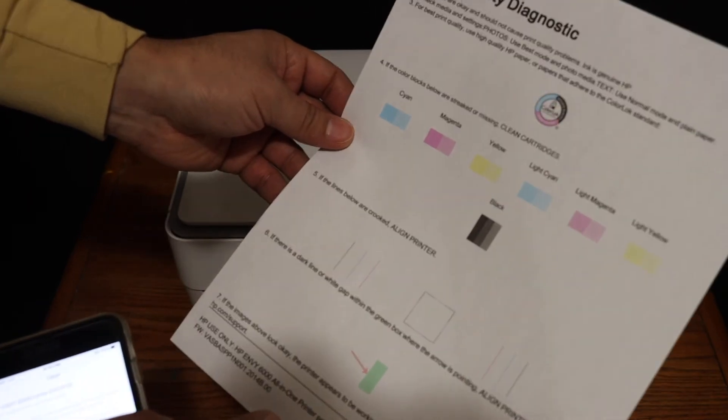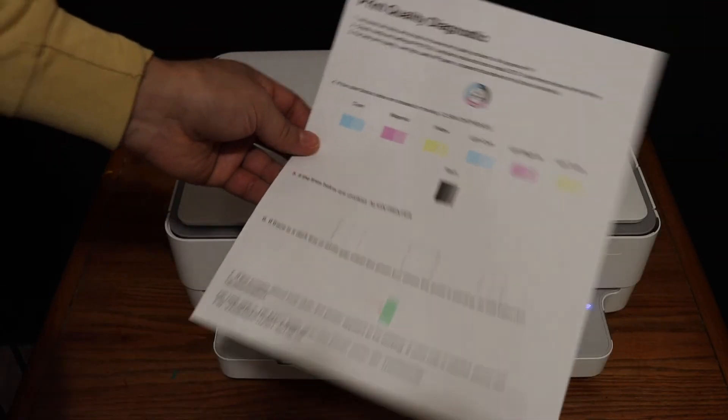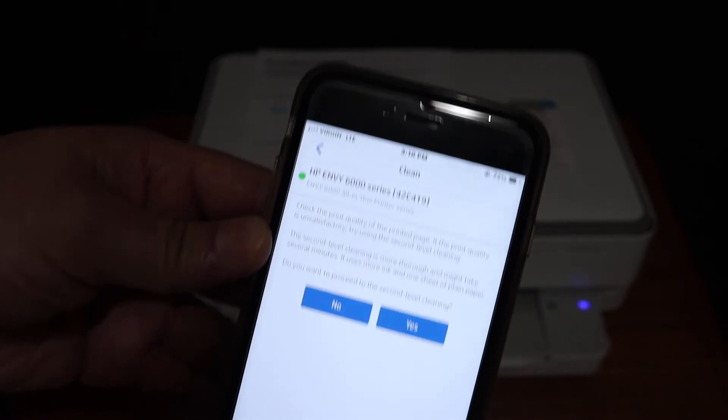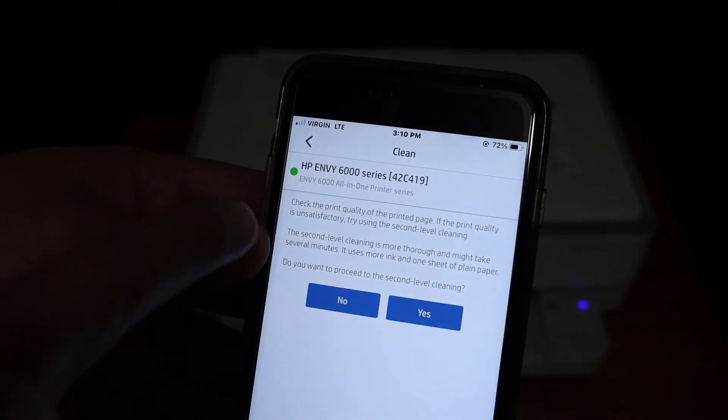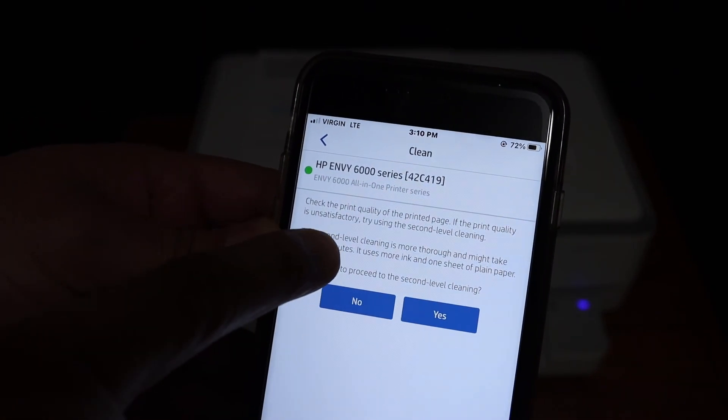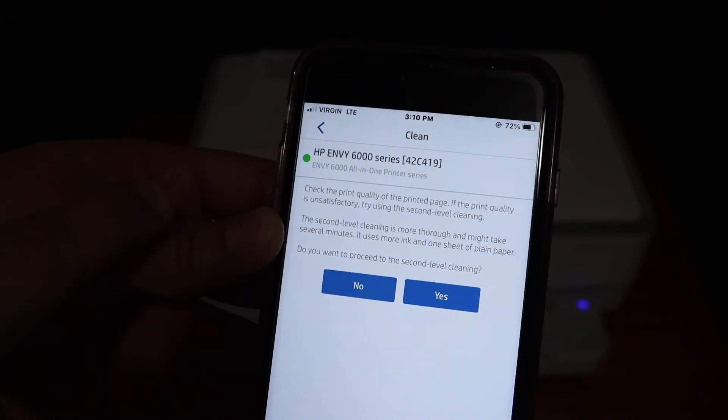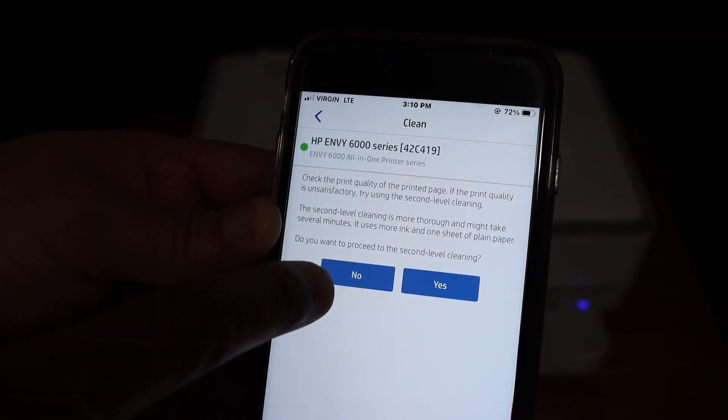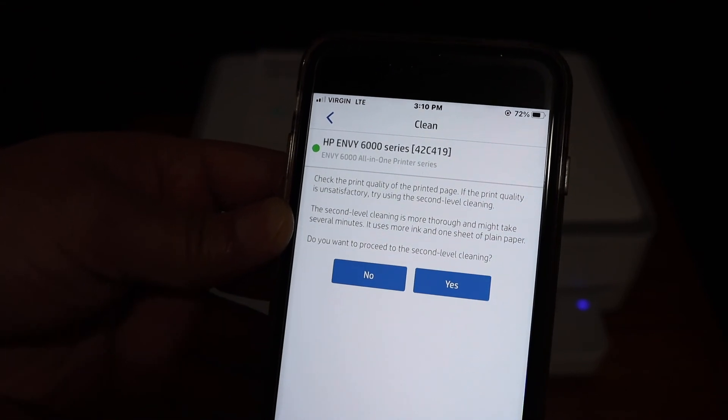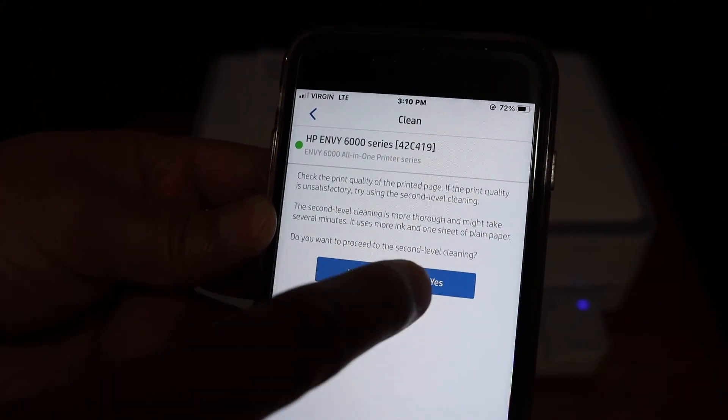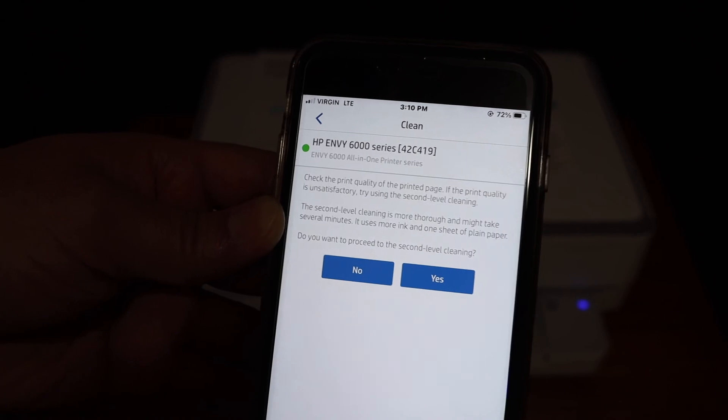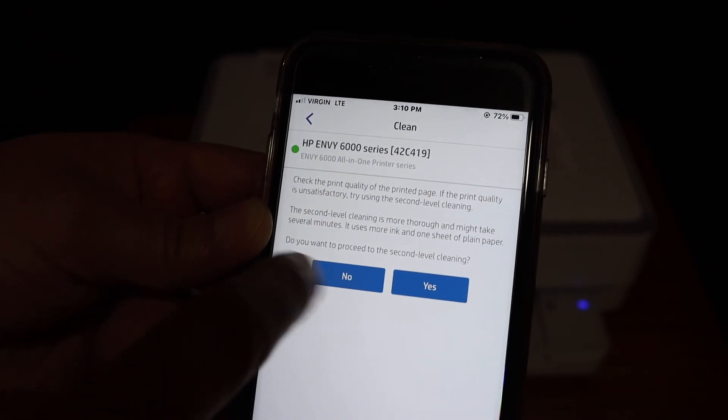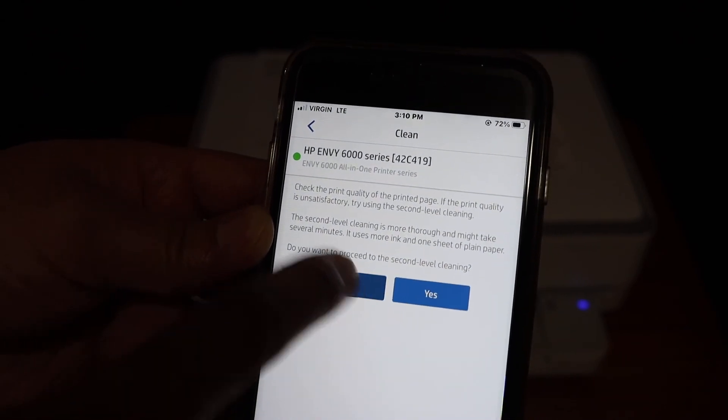Once you're done, go to the app. It will ask you to check the print quality on the page. If you're happy with it, you can say no to the second level cleaning. If you need more cleaning, click yes and it will do further cleaning. I'm happy with the output, so I click no.